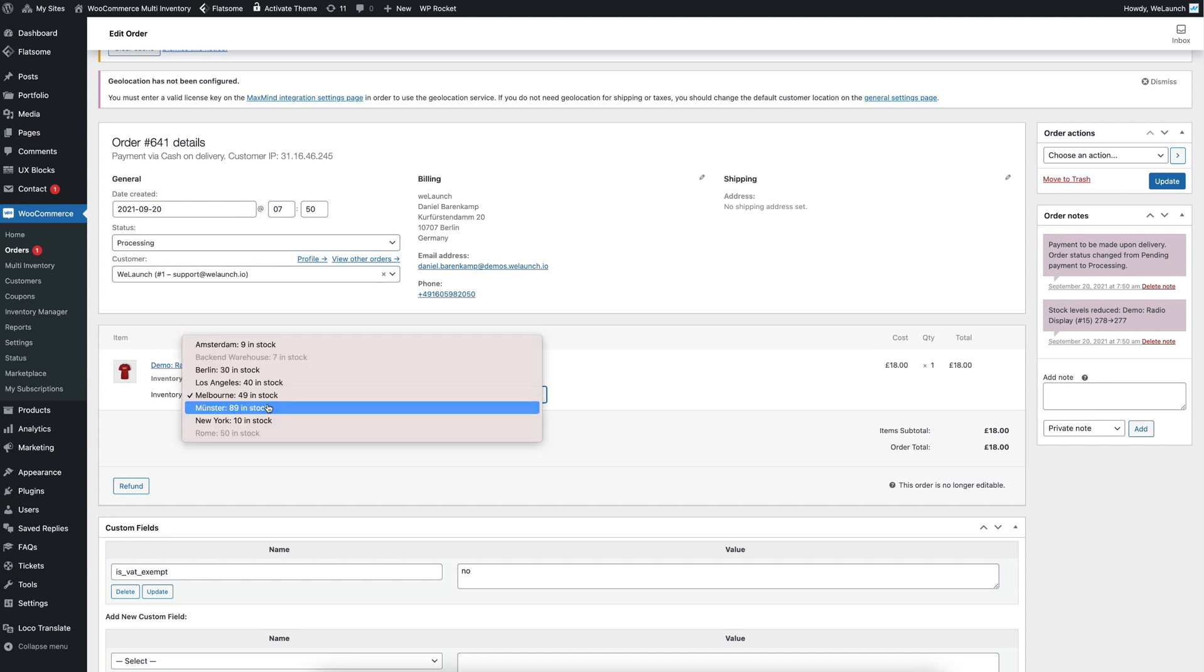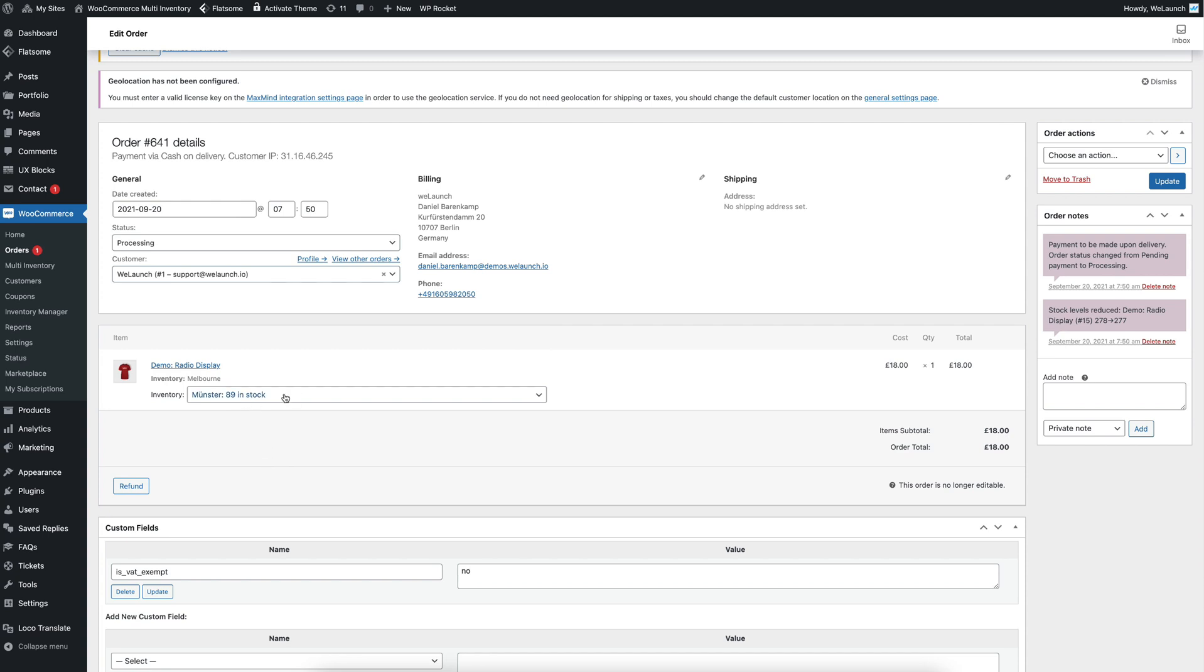Let's say if we want to change the inventory to Münster, we just choose Münster and we could update the order.